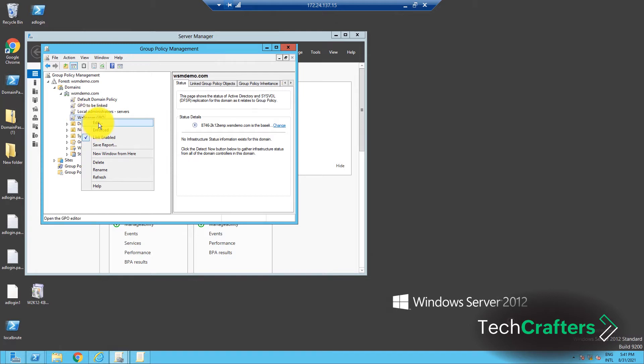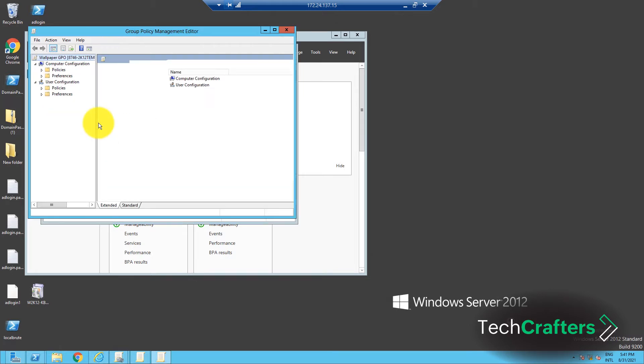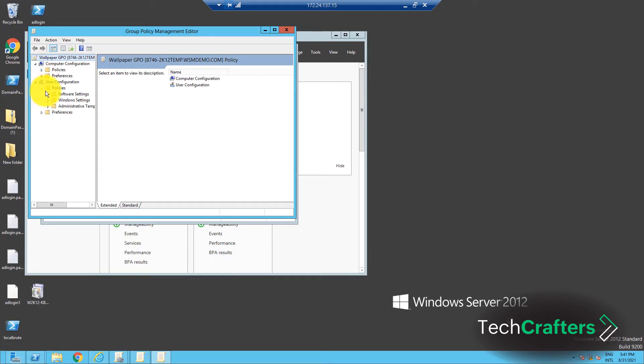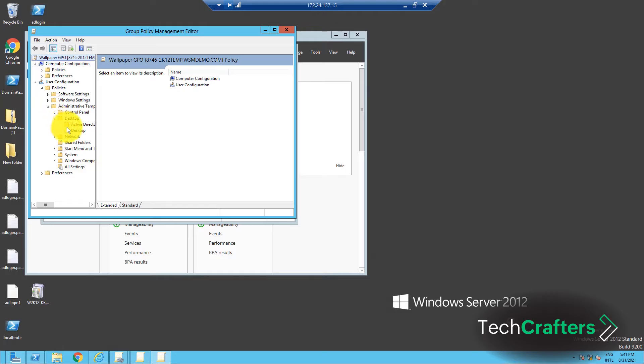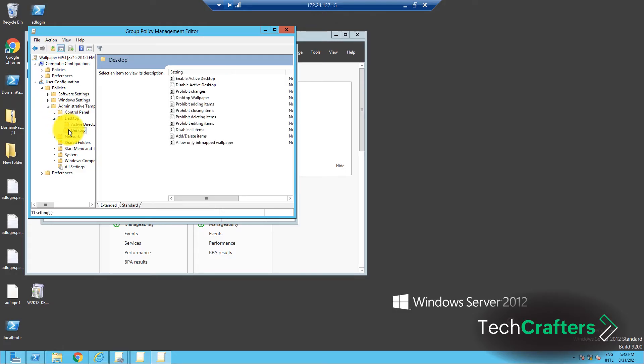This opens the Group Policy Management Editor. In this window, navigate to User Configuration, Policies, Administrative Templates, Desktop, Desktop, and Desktop Wallpaper.